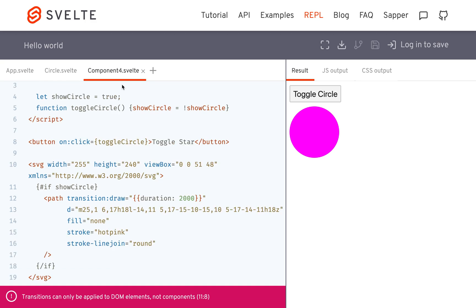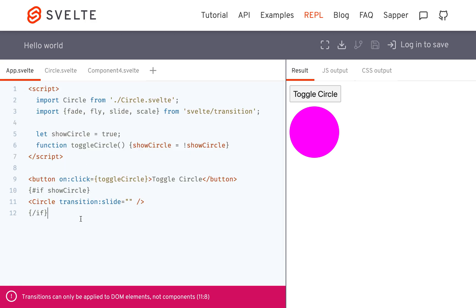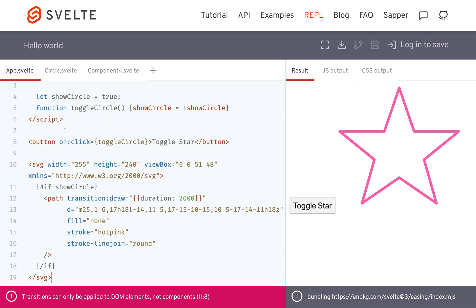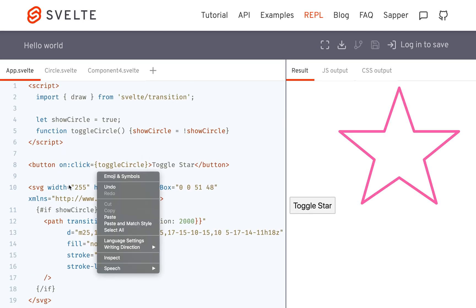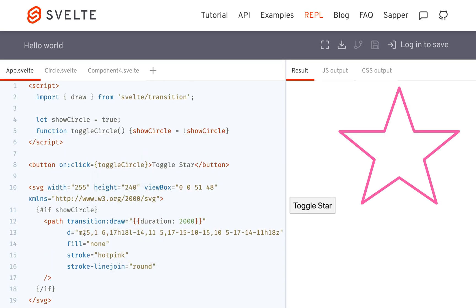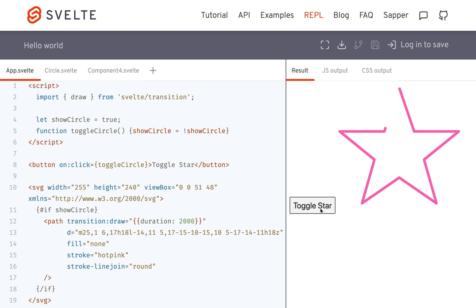And then the other thing here I wanted to show you was the drawing transition, which I'm not really good enough with this to be able to use, but I just found a star off the internet, an SVG star. And then this is pretty much doing the same thing as before, but you'll see it can draw like that.